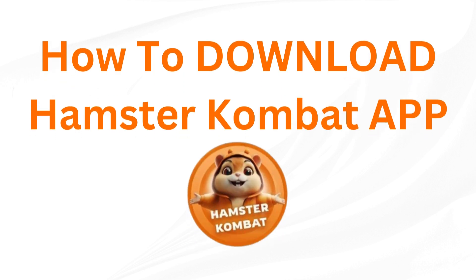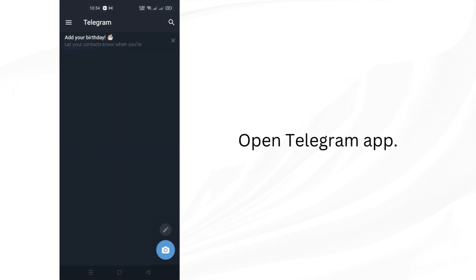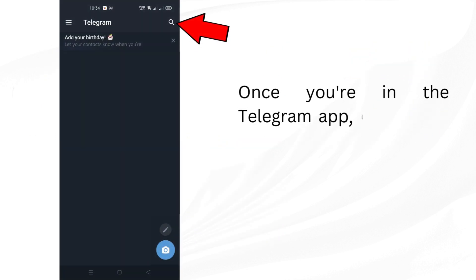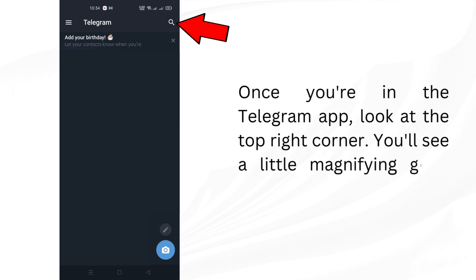How to download Hamster Combat App: Open Telegram App. Once you're in the Telegram app, look at the top right corner. You'll see a little magnifying glass icon. Tap on it.